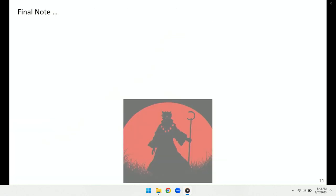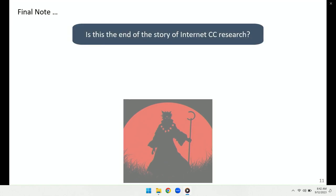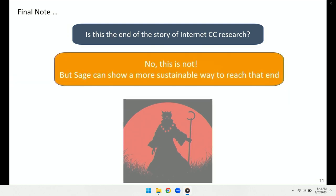To wrap up, one simple question: Is this the end of the story of internet congestion control research? Of course not. But we believe that SAGE can show a more sustainable way forward. Thanks for your attention.